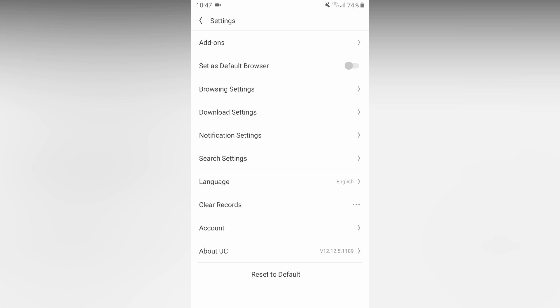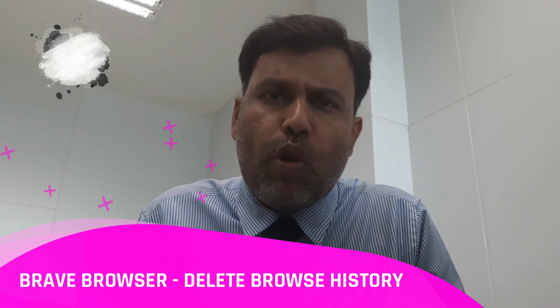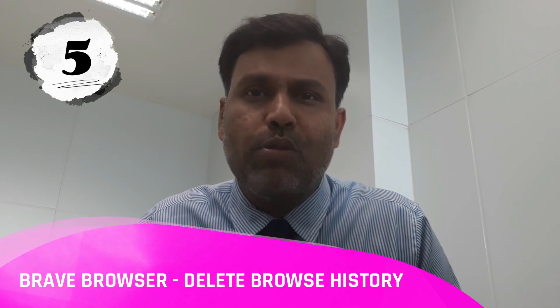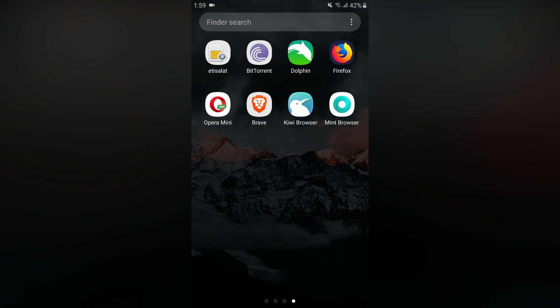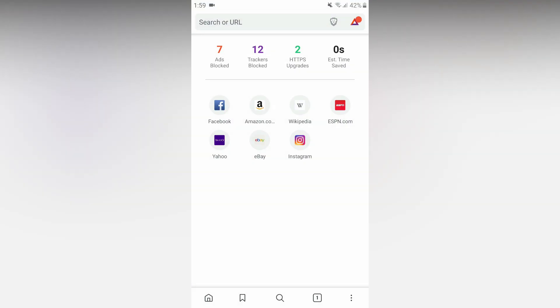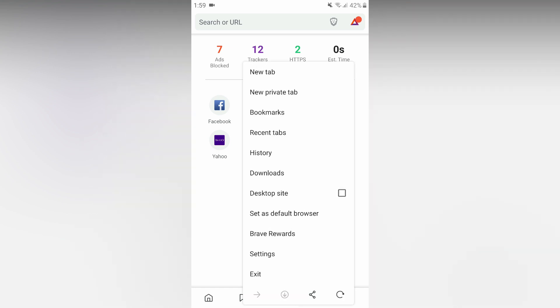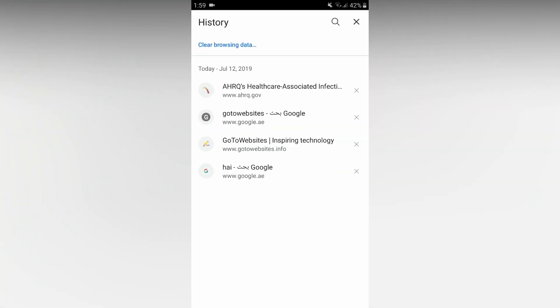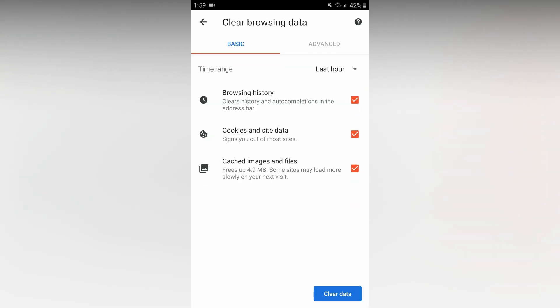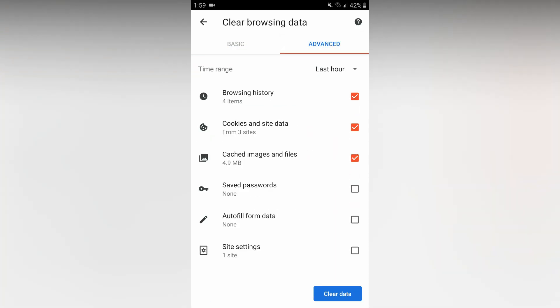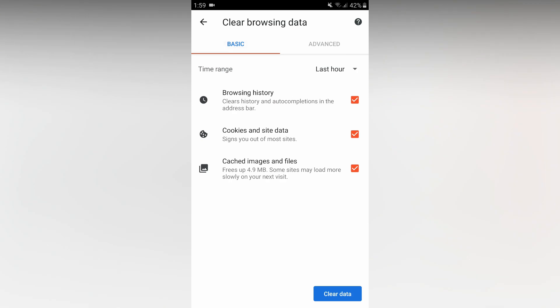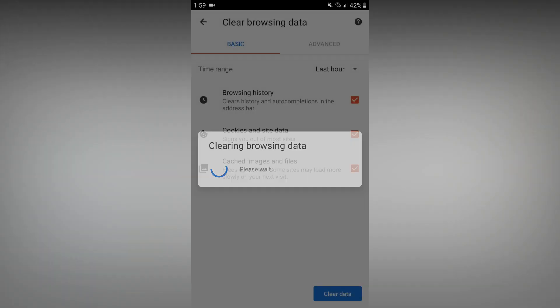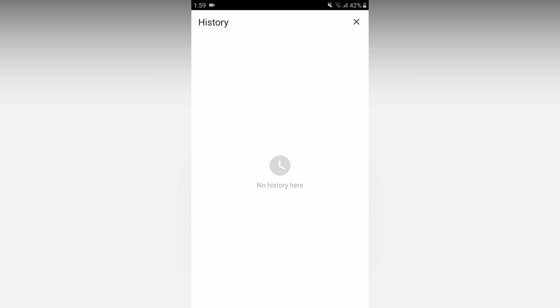If you have a Brave browser and want to know how to clear the browsing history, go to your application and open Brave browser. There are three dots on the bottom right. Tap history, then tap clear browsing data. You will see basic and advanced options. Select and clear all the browsing history data.